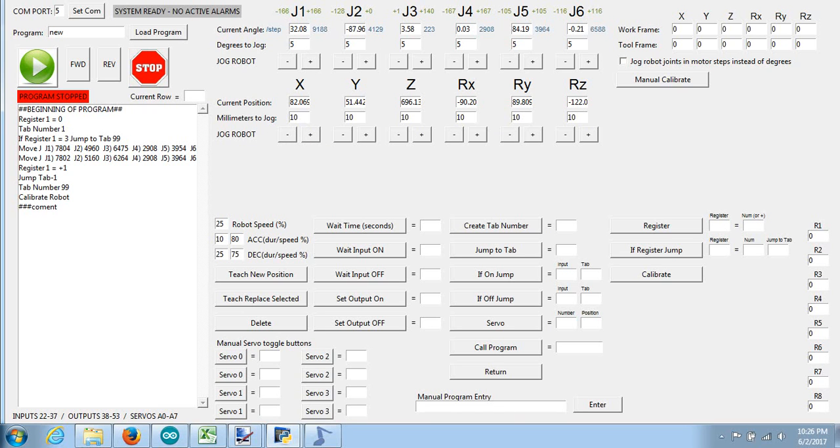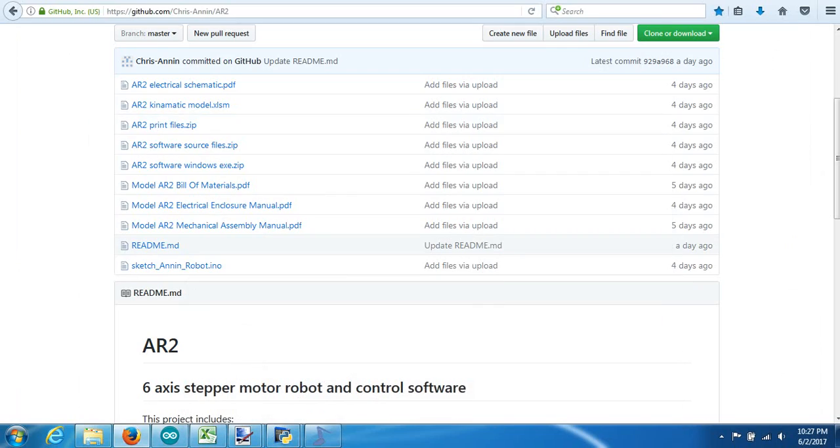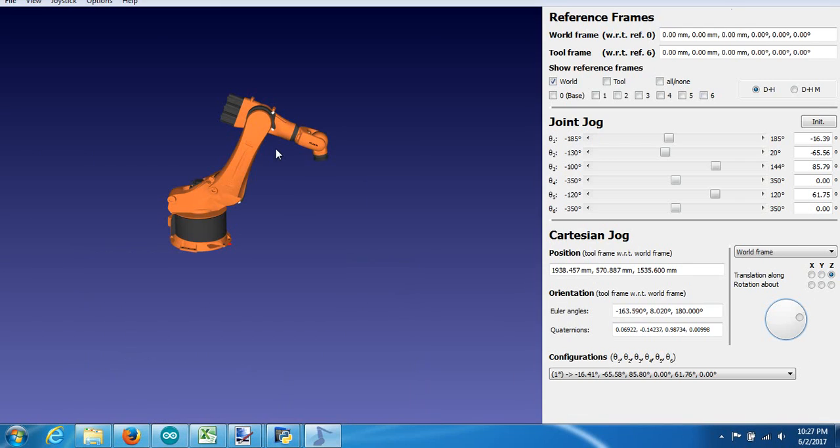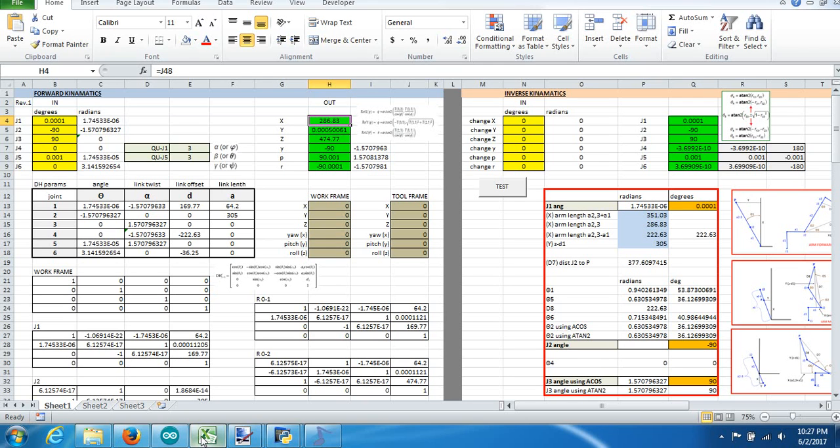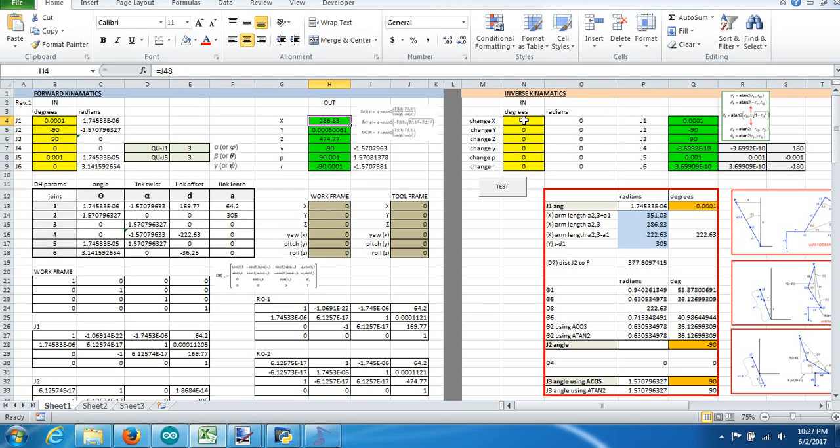So, on this spreadsheet here, on this side, on the right side, in the pink header, is the inverse kinematics. So on this side, what we do is we put in, excuse me, it's going to use its current position, where the robot's currently at, and then if I put in a change in XYZ yaw pitch and roll, then it is going to show me what the joint angle changes to, to make that happen.